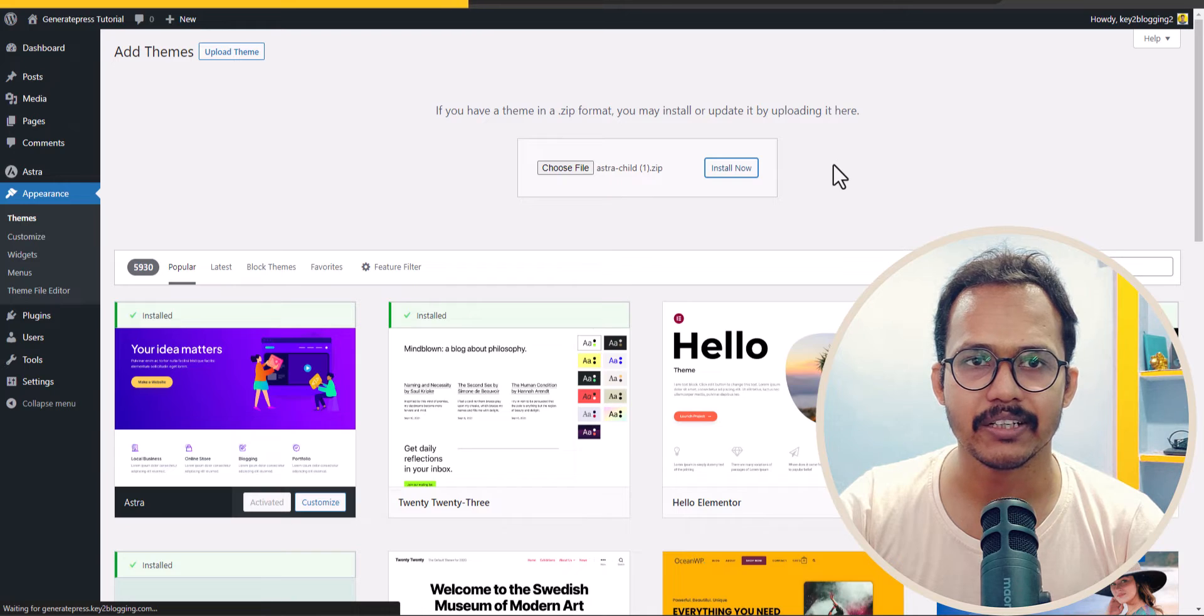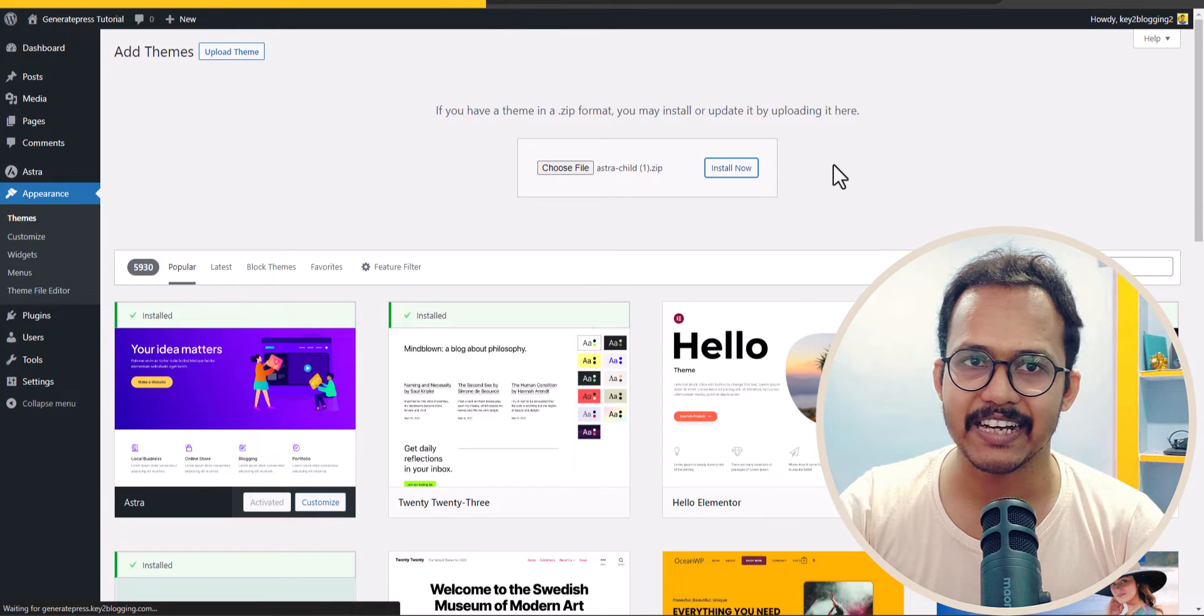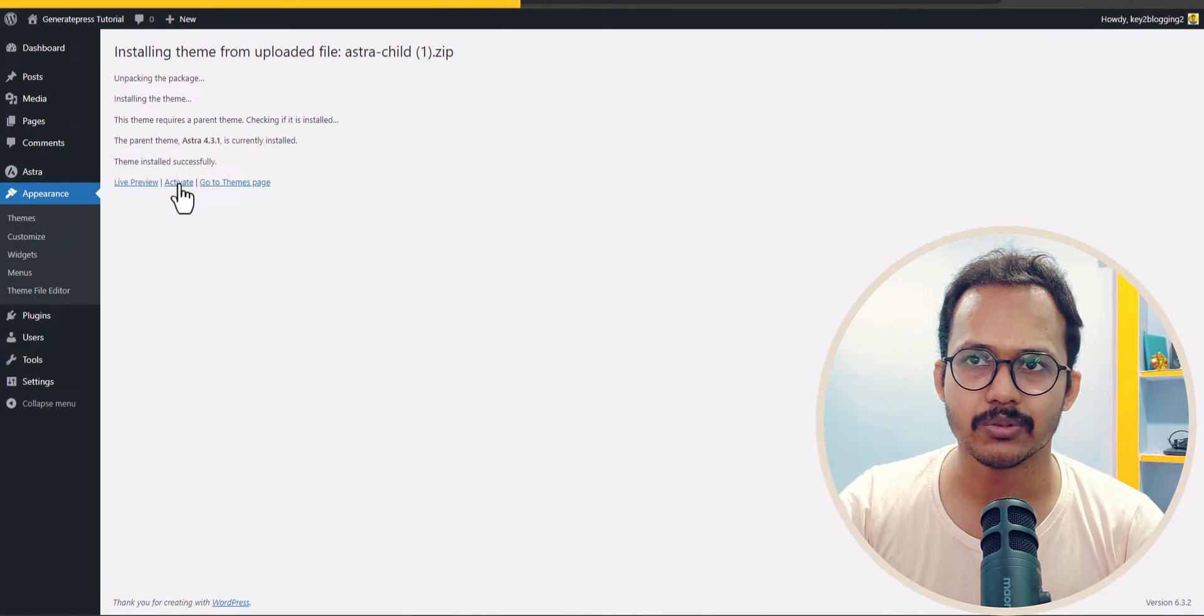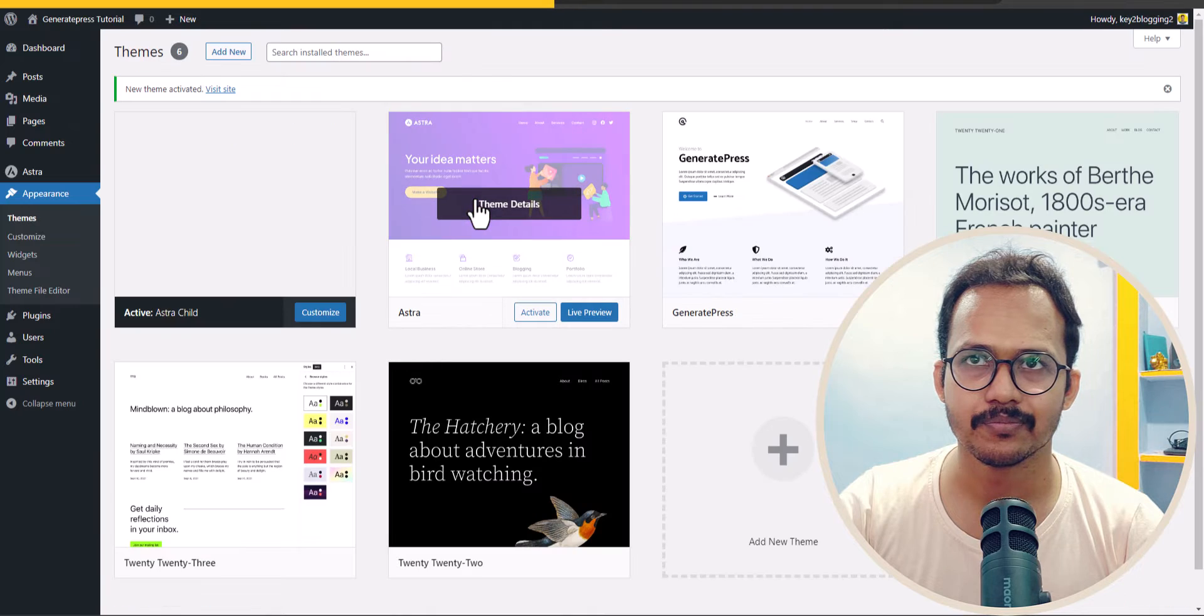This is how simple it is to install a child theme in Astra. All you need to do is activate this child theme.